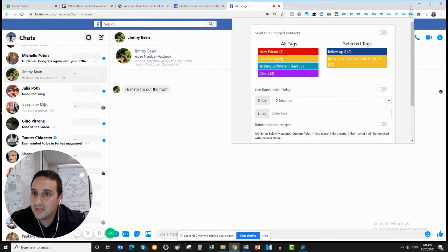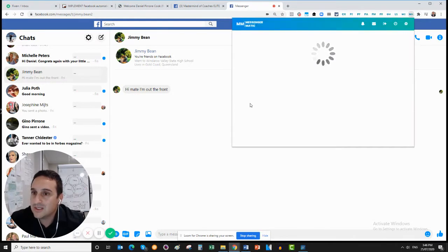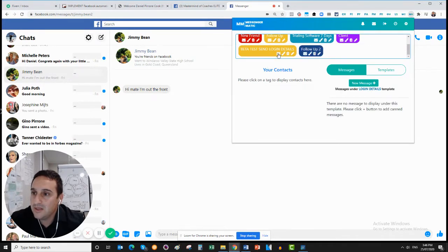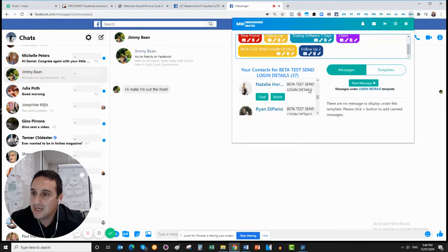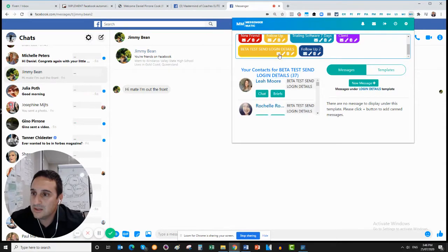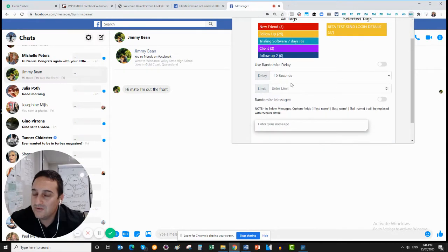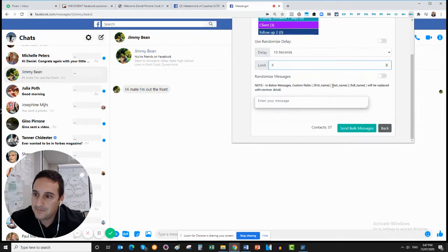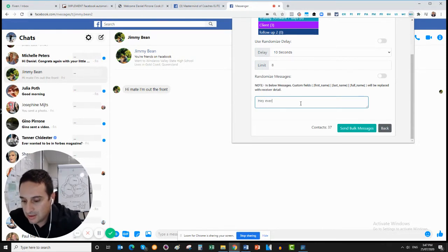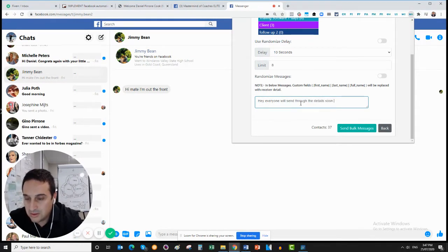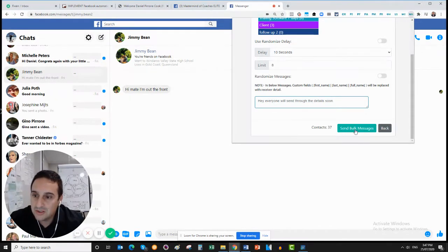I'll scroll back out and let's say I want to send out a group message. I click on this and it loads everyone that's part of my beta test — I've got 37 contacts — and I can send a group message to everyone. I click here and you can send a group message with a delay, say every 10 seconds. You can limit how many messages go out and set the message — something like 'hey everyone, we'll send through the details soon'. So you can send bulk messages right to 37 contacts.